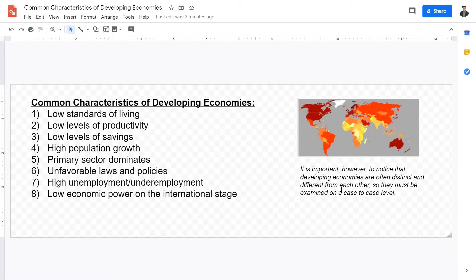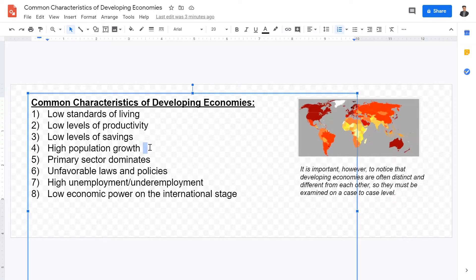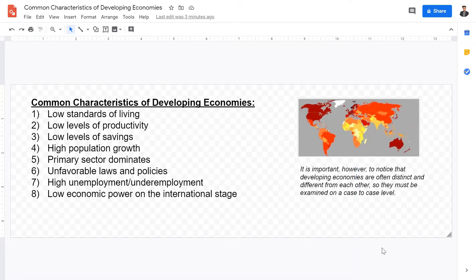We have talked about MEDCs and LEDCs — more economically developed countries and less economically developed countries. In order for governments, investors, and NGOs to identify these economies that need more development, let's look at some common characteristics they have. It's important to go over these because in order to understand and measure developing economies better, we have to understand their common characteristics.